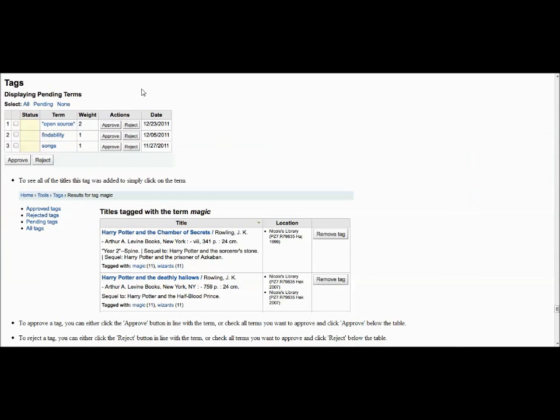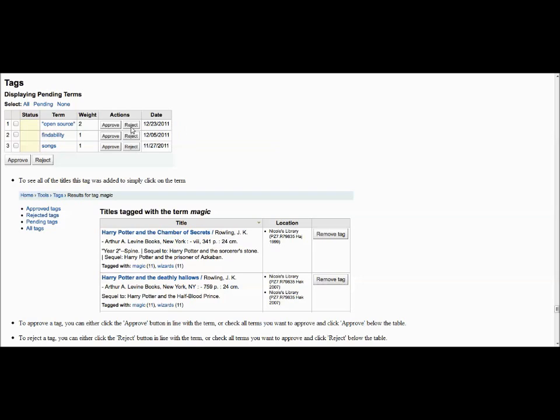The display will show you the tag or terms that have been suggested, the number of books they have been suggested to, and the date. By selecting the term, you can look at what specific books they have been applied to. From there, you can decide whether to approve or reject the suggested tags.